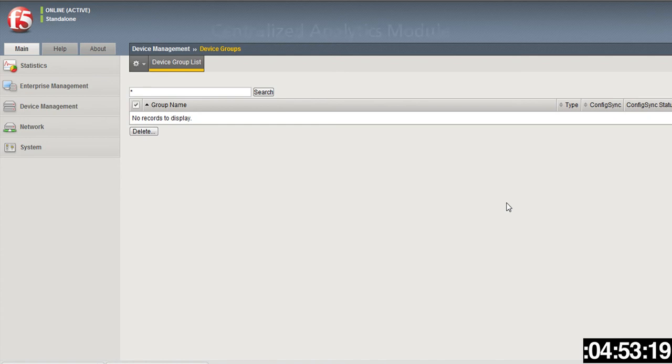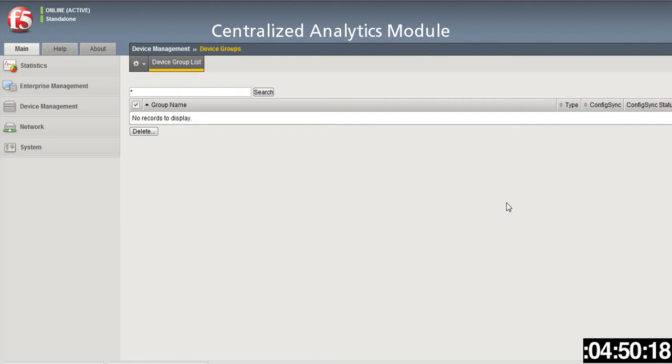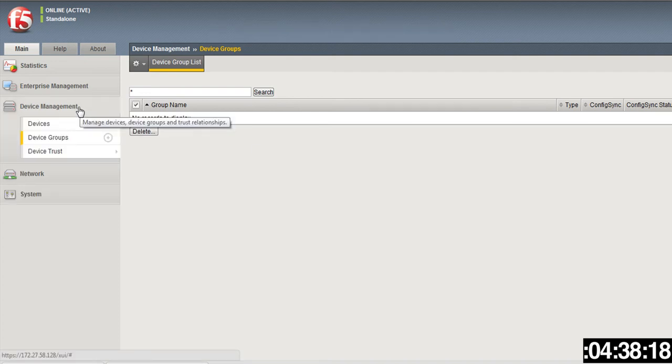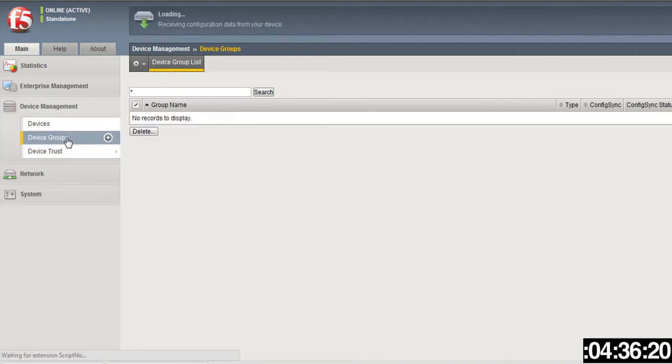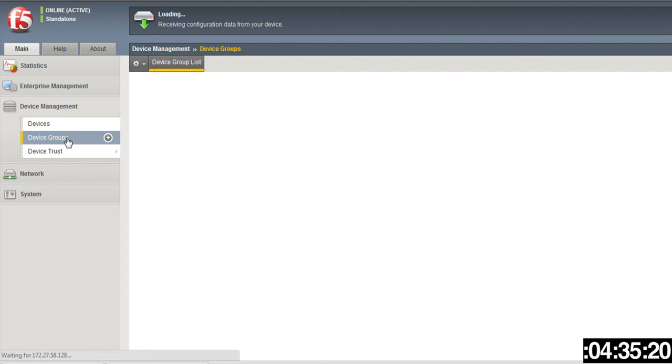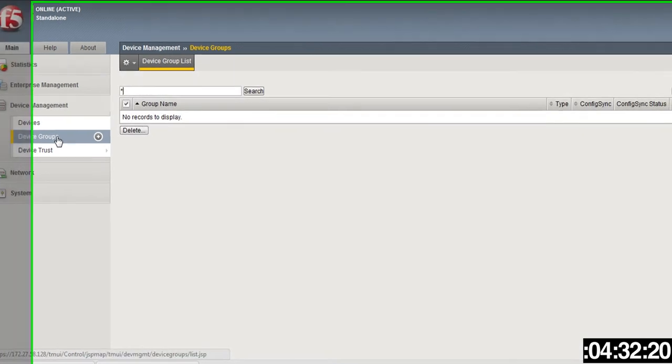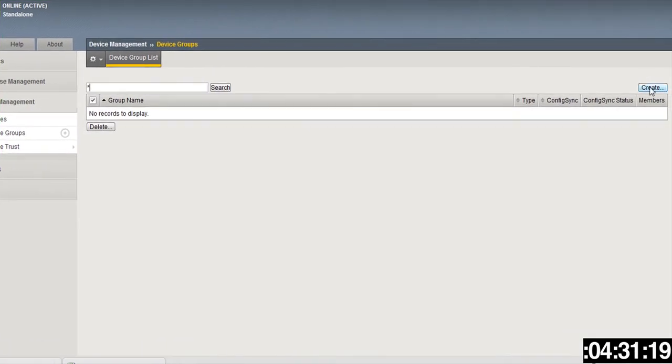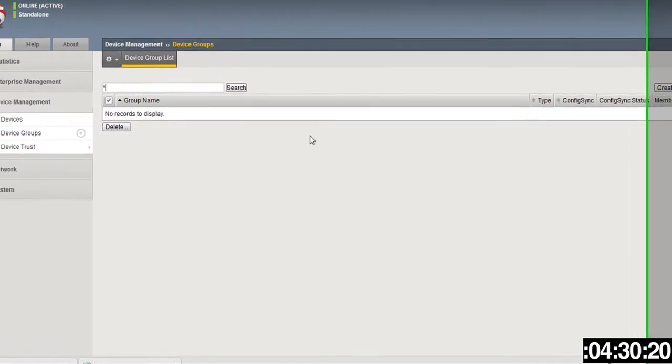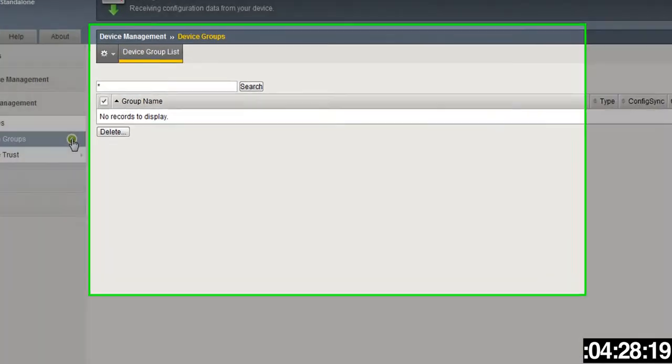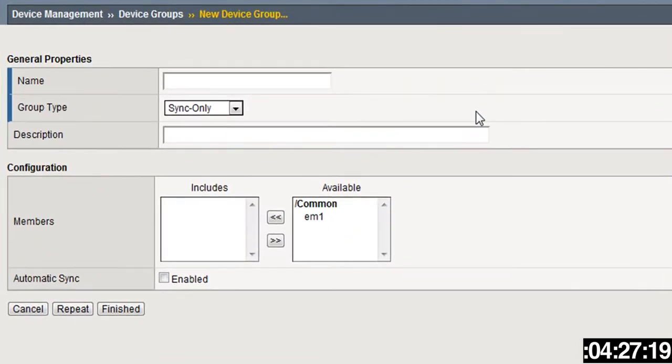I've logged on to an EM 3.0, so the first thing I want to show you is the new centralized analytics module. This enables customers to monitor and understand application performance across multiple data centers by providing a single view of relevant statistics. The first place I want to go is Device Management and Device Groups.